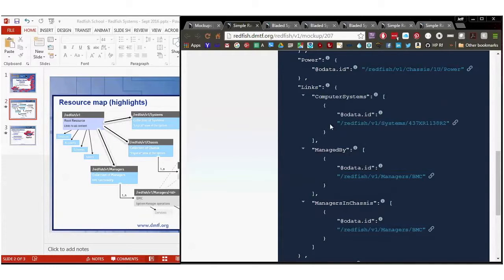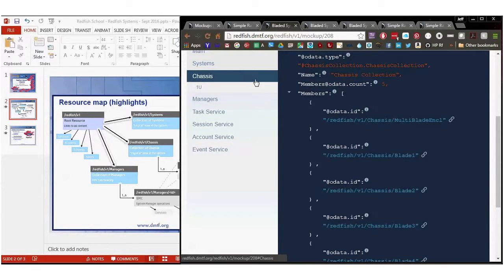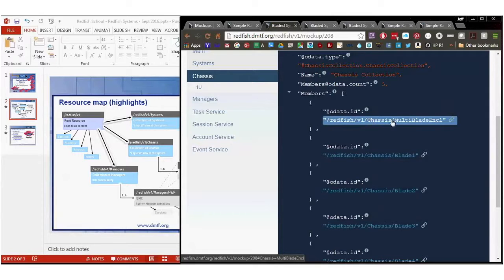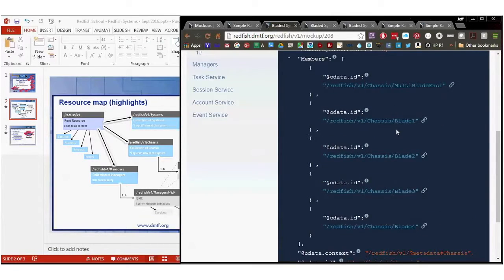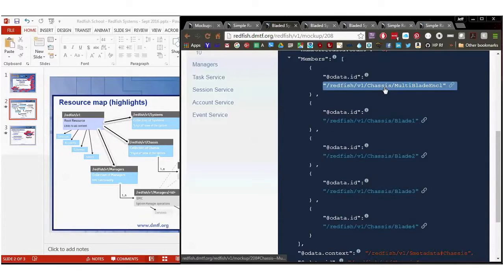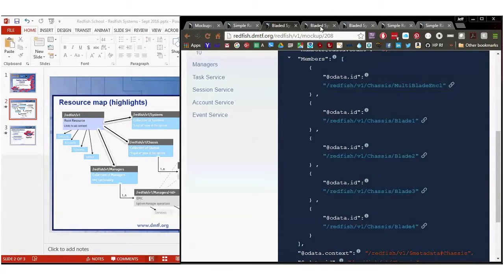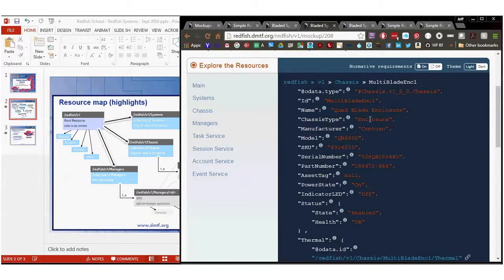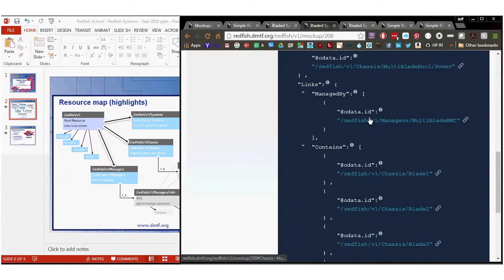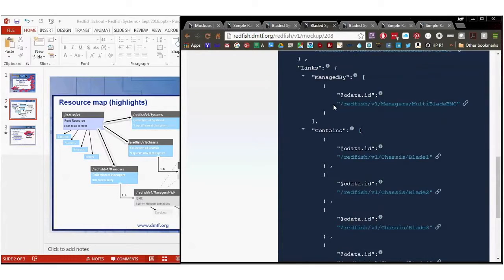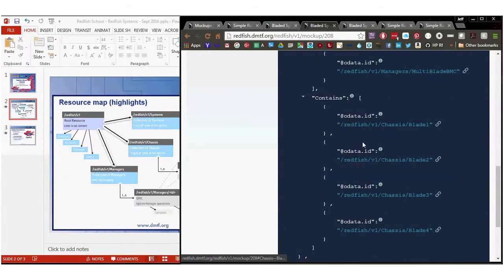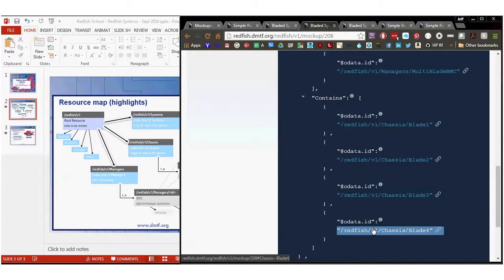The bladed system I'm going to go to has a different chassis collection. In it, I've got every single chassis, apparently there's a multi-bladed enclosure, and several blades that are inside of this chassis. So I want to jump into them real quick and show you just how different it is. I'm going to jump into the multi-bladed enclosure, and you'll notice it's got the same common properties. Of course the chassis type is enclosure on this one. It's got power and thermal, but it's also got contains links in here, because it contains multiple blades.